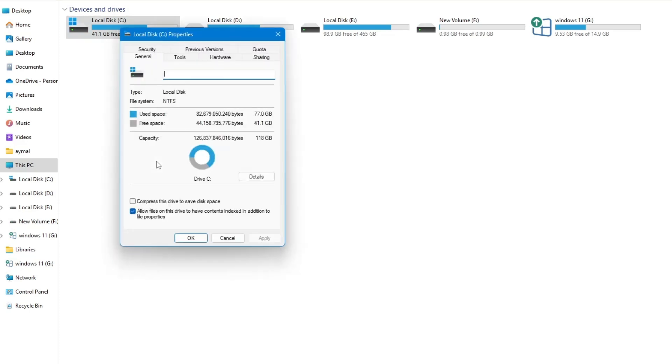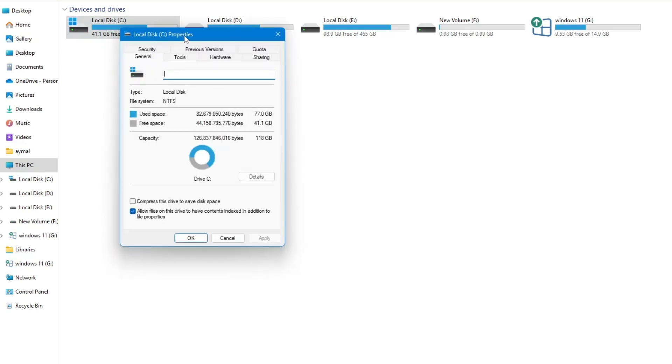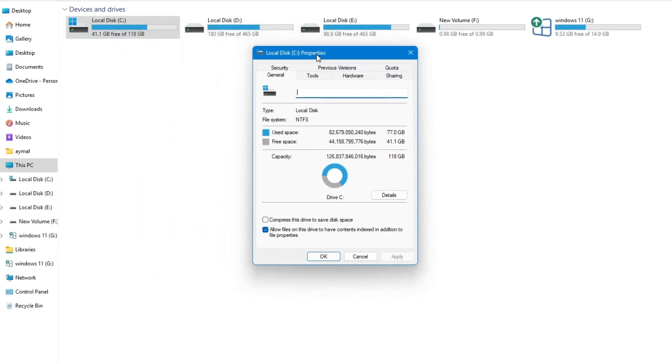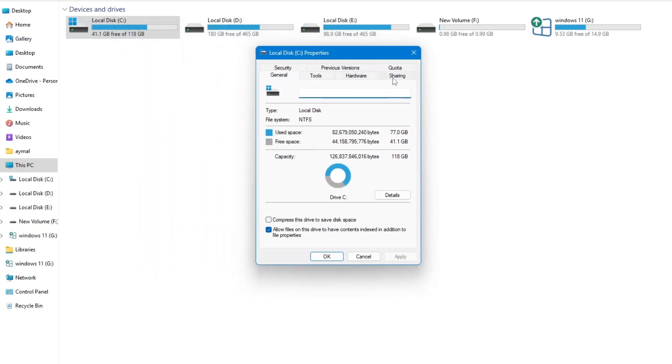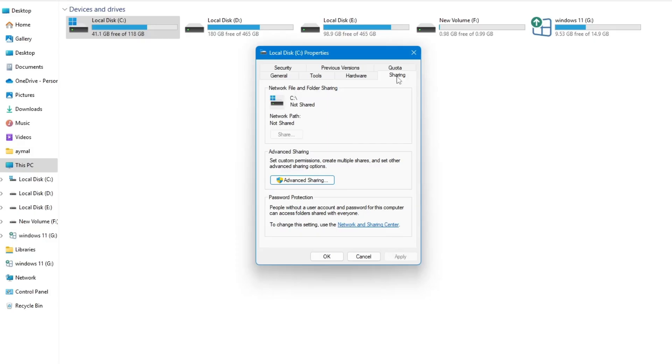In the Properties window, look for the Sharing tab and click on it. Under this tab, find the Advanced Sharing option.